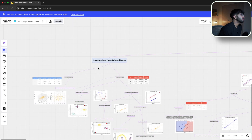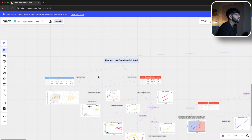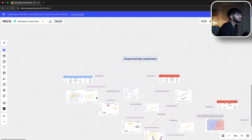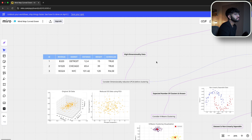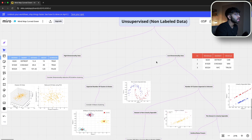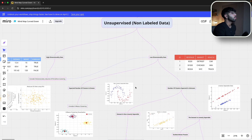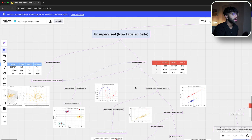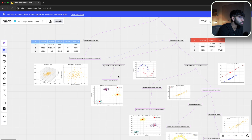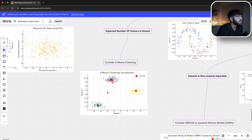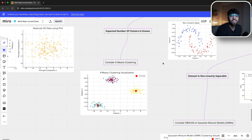The first question is: is there high dimensionality in the data — meaning a lot of features, maybe 10, 20, 30, or 50? If so, check if features are redundant. For example, price and average order value might be highly correlated, so consider dimensionality reduction like PCA or VIF to reduce the number of features fed into your clustering model. Once dimensionality is reduced, ask: do you know the number of clusters? If you want three clusters — low, medium, and high spending — then consider k-means clustering, which uses centroids to group data and is a well-used, straightforward model.